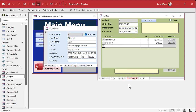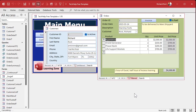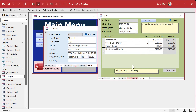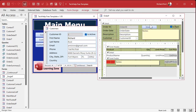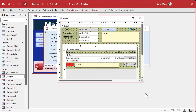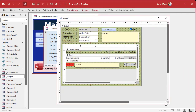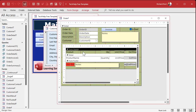Here I am in the Tech Help Free template. This is a free database you can download off my website. I've got a customer form — customers can have orders — and this is a parent form with a subform in it. Normally when you tab through the fields it jumps into the subform on the first field.